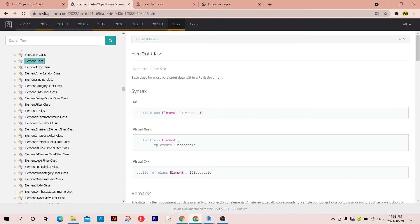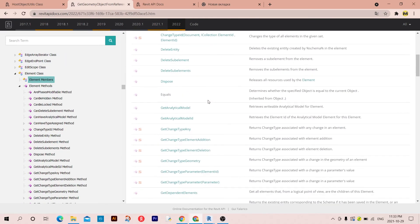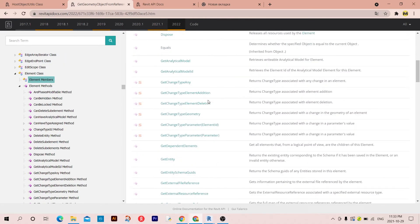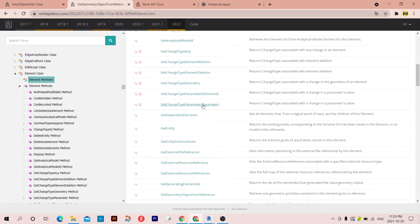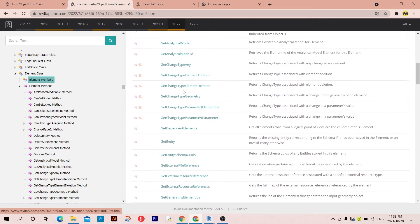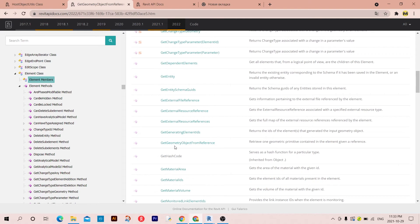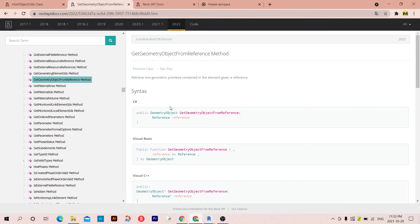If you click on members and you scroll a little bit down, you can find something called GetGeometryObjectFromReference. If you click on it, you're just going to pass the reference.